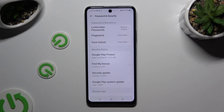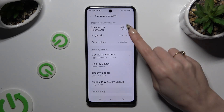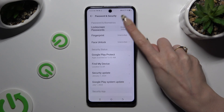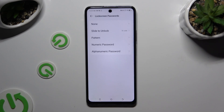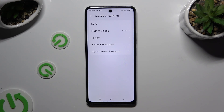Then click on Lock Screen Passwords at the top and pick the perfect login method: pattern, numeric password, or alphanumeric password.